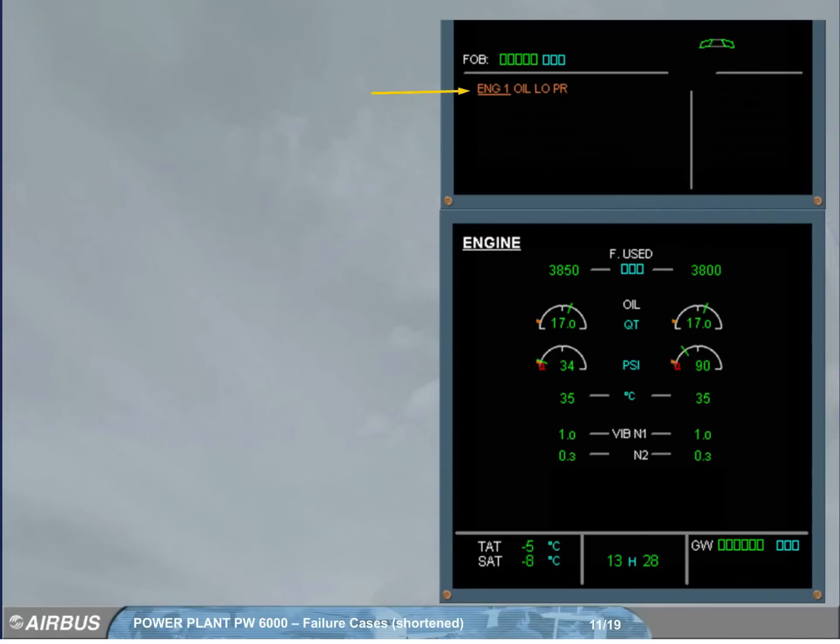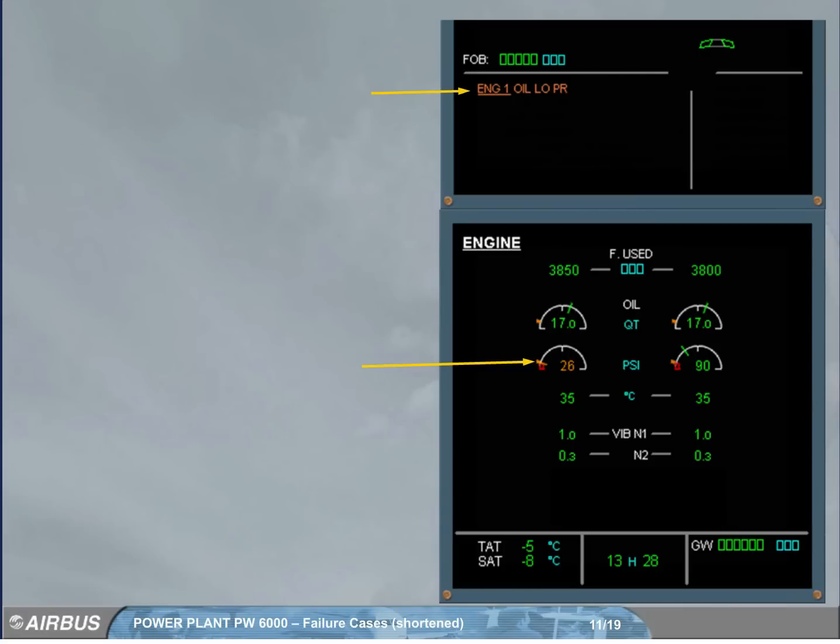Note that on the engine warning display, the caution message. And on the SD, the engine 1 oil pressure needle and digital indication pulsing amber. This is advising you that the oil pressure has dropped below the normal range and has reached the amber line.